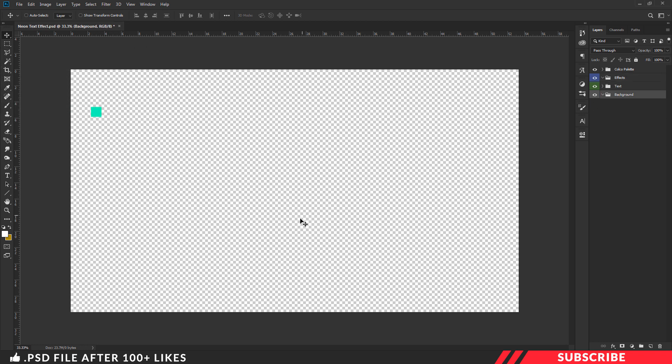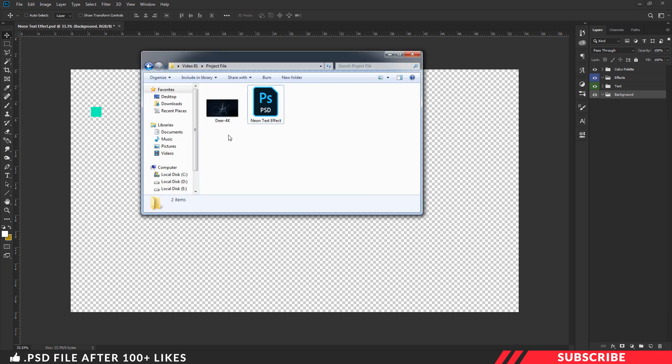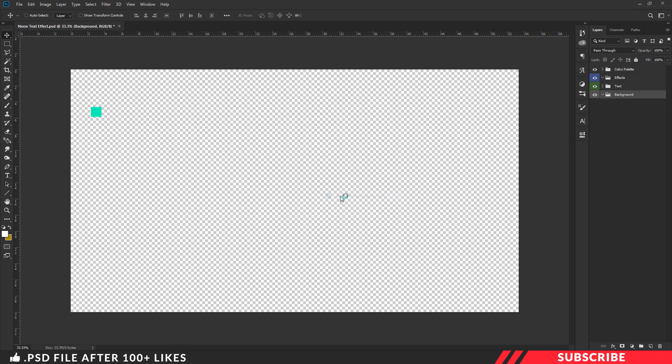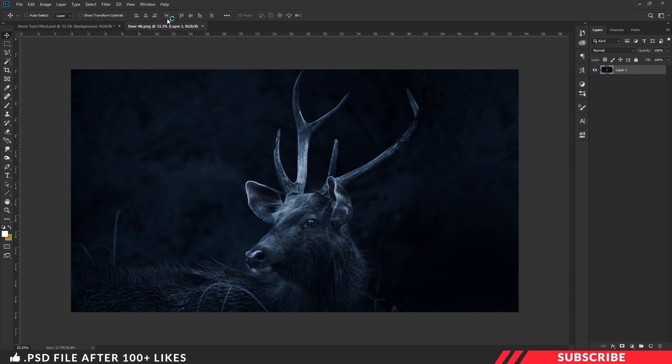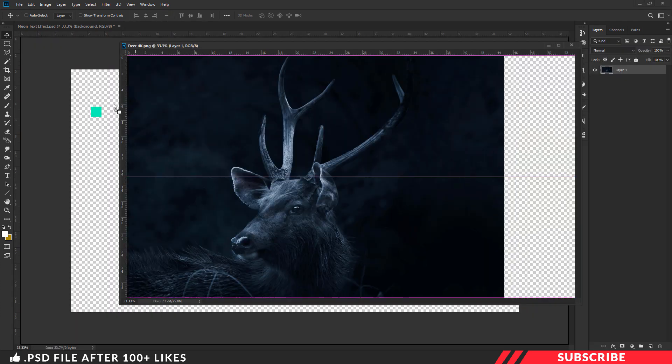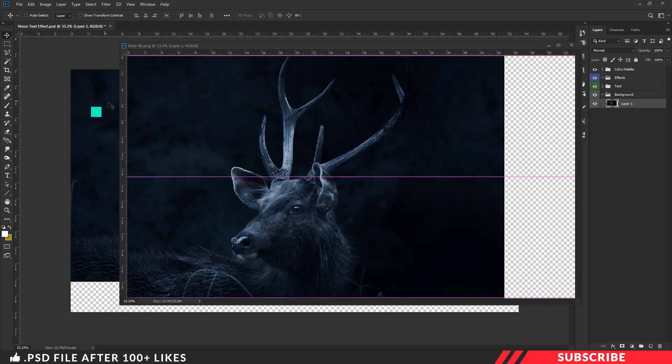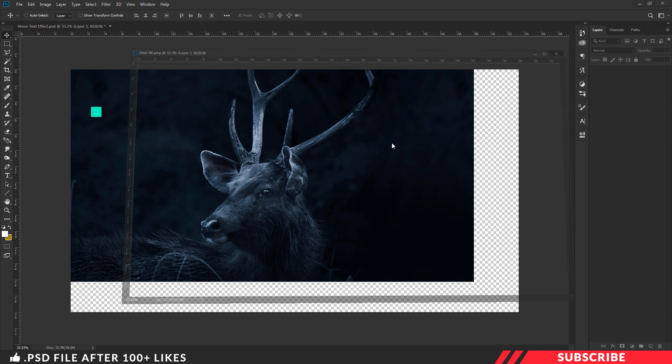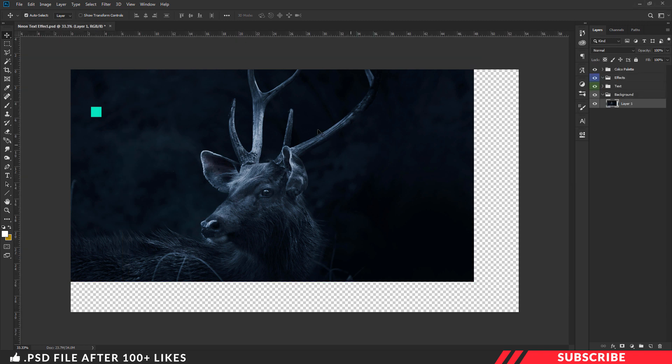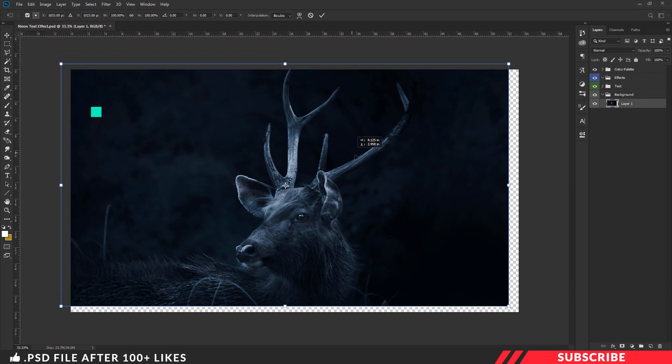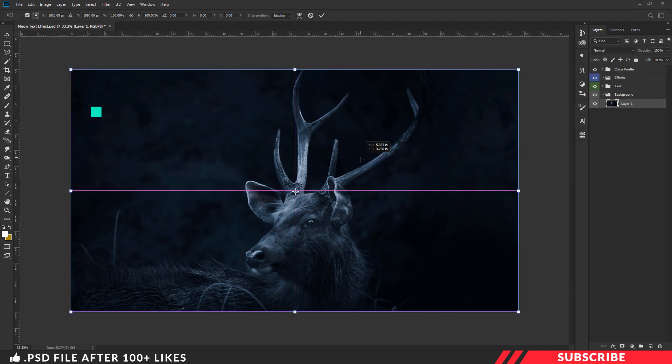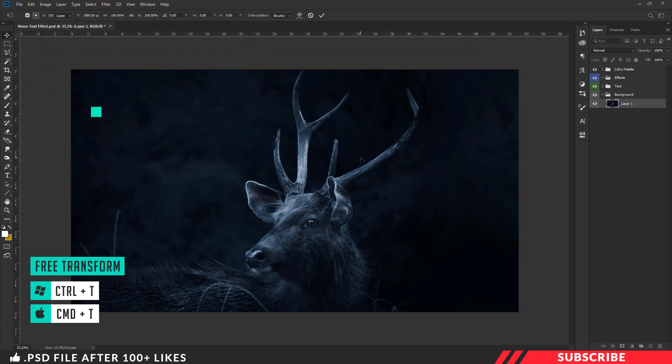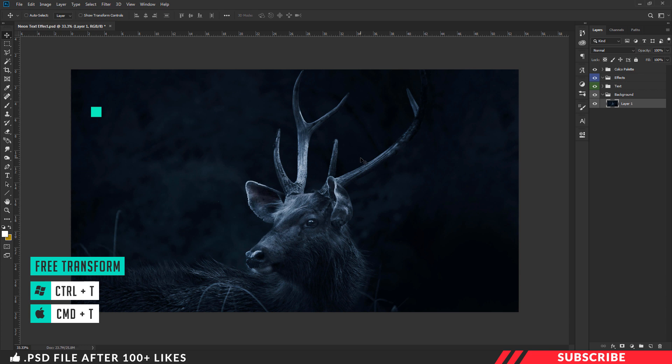Next, we are going to drop in our stock image. For that, go to the project file. Open the image inside Photoshop. Drag and drop the image inside our canvas. If you want, you can enable free transform tool Control T and resize it. I am not going to do it here.